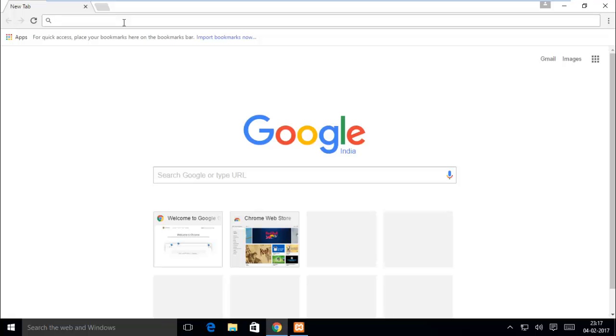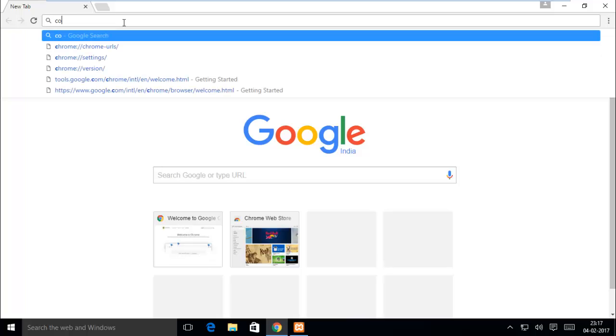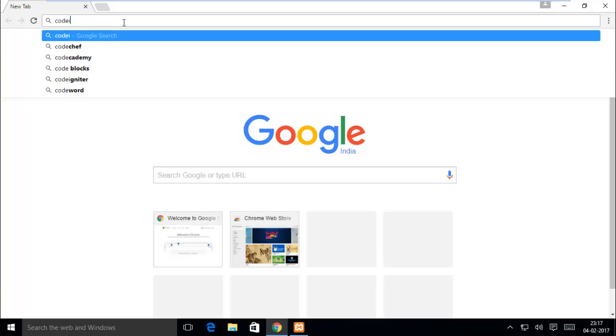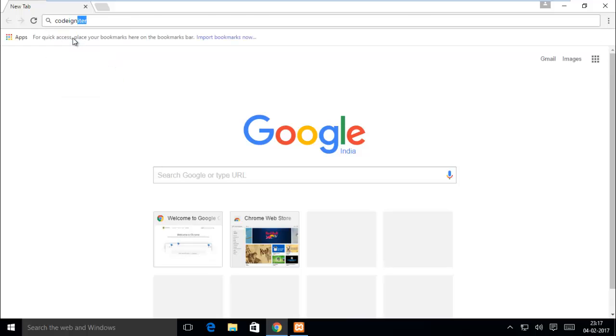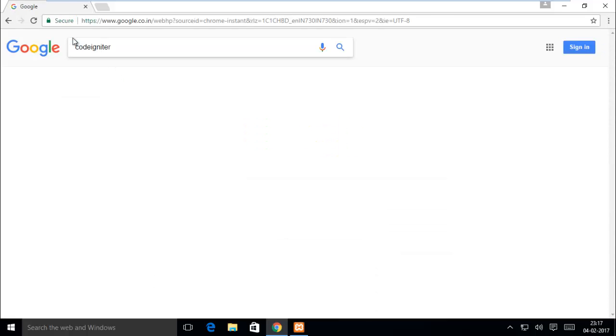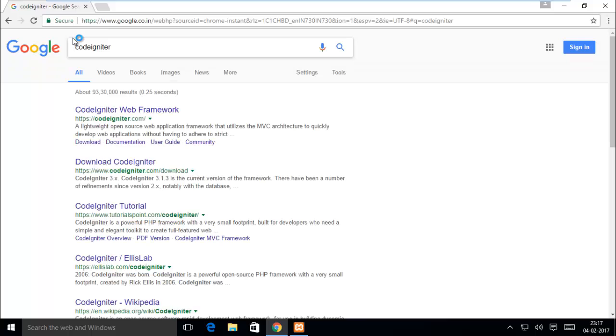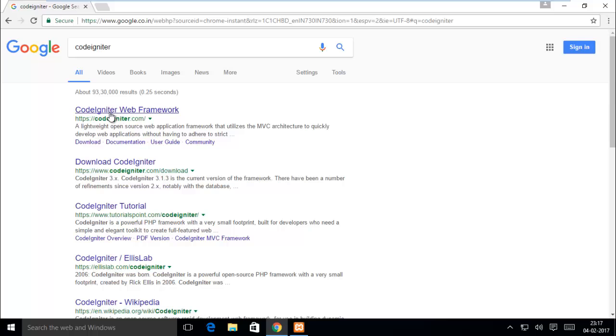Just open a browser and type CodeIgniter. In the first link, CodeIgniter dot com.